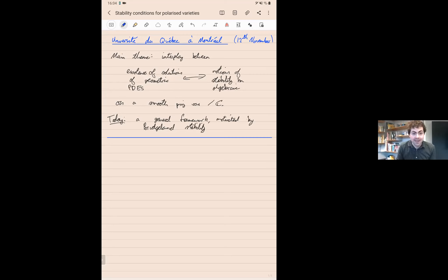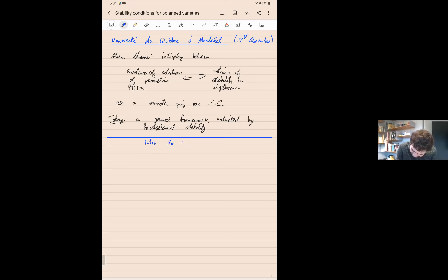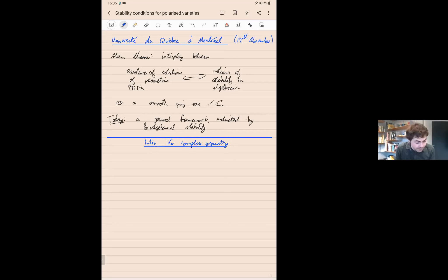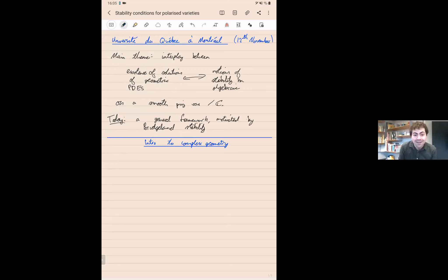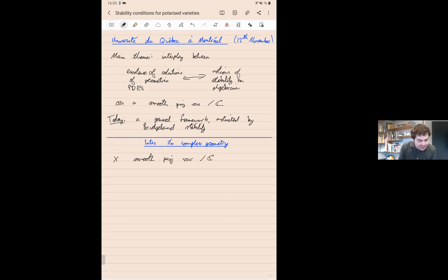What I'll do is begin by spending a few minutes talking about some of the basic players in complex geometry — what a Kähler metric is basically, and what the point of the Kähler condition really is. This will allow us to see the basic links between algebraic and differential geometry. Our setting is X, a smooth projective variety over ℂ, which we can equally view as a complex manifold.